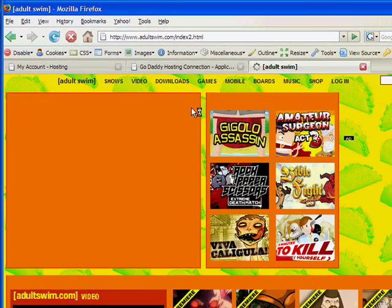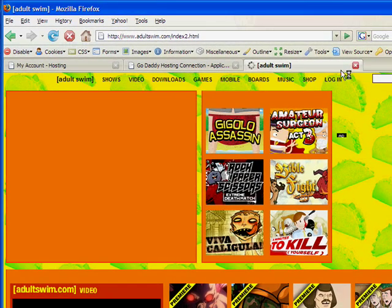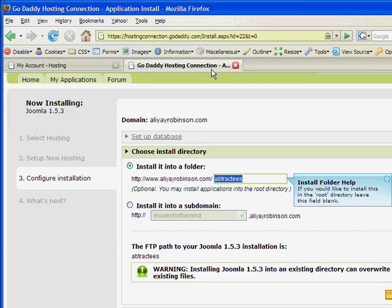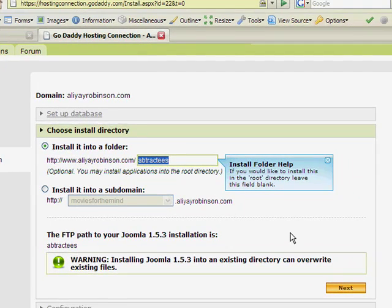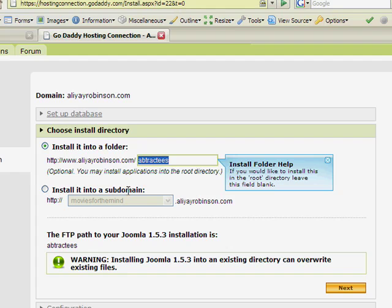So okay, get out of that. So it's called abstracttease, and that's the name of it. And that's how we're going to install it, not like this for now. So I'll click next.